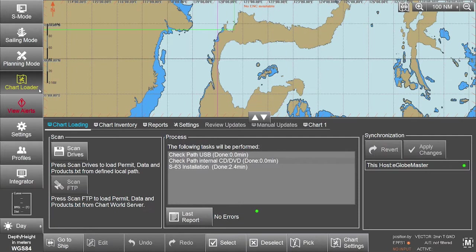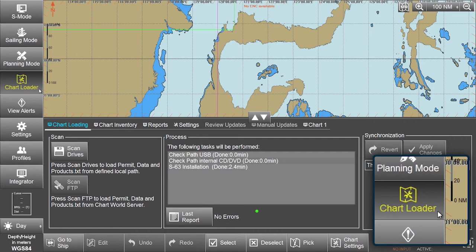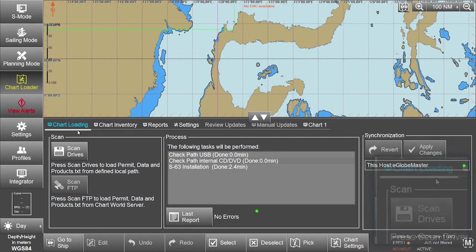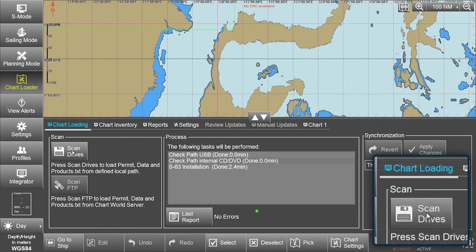To install ENC permits, select Chart Loader from the menu. In the Chart Loading window, select Scan Drives.